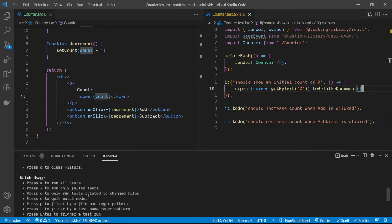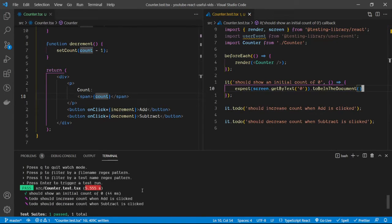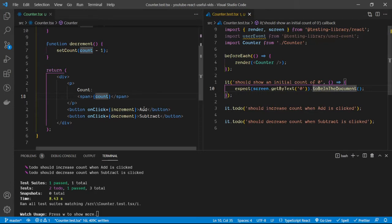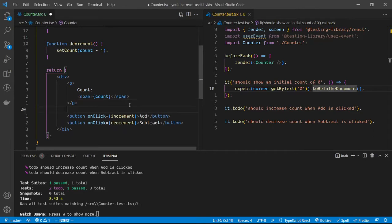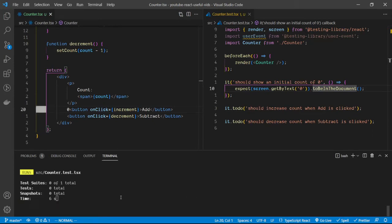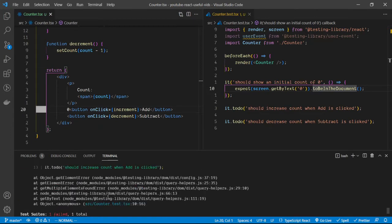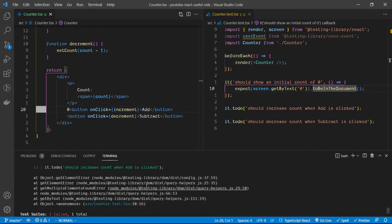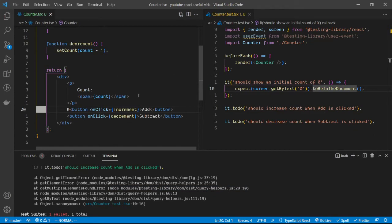The test passes, but it's not good enough. If I add another zero somewhere in the component, it breaks the test — because there are now two zeros in the document. We want a particular component to have that zero value, so we need a more targeted query.